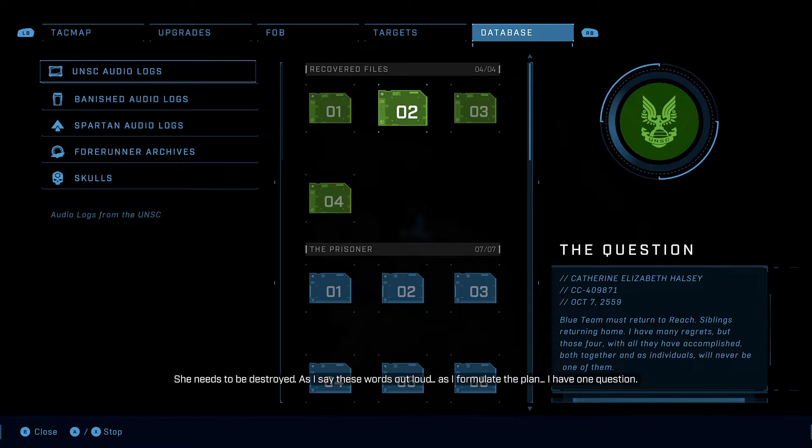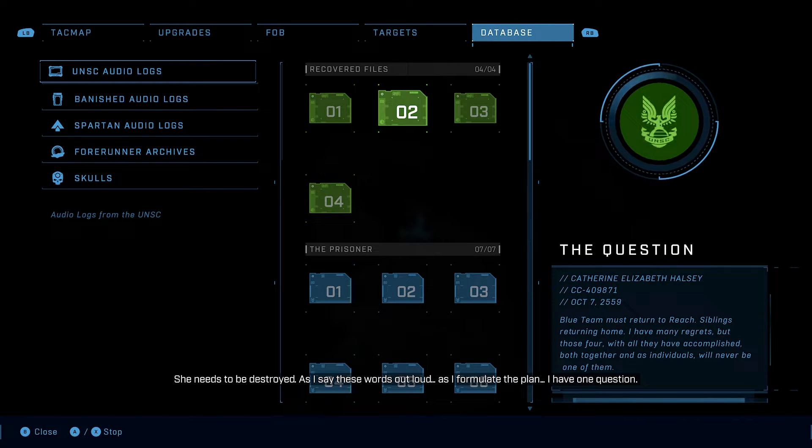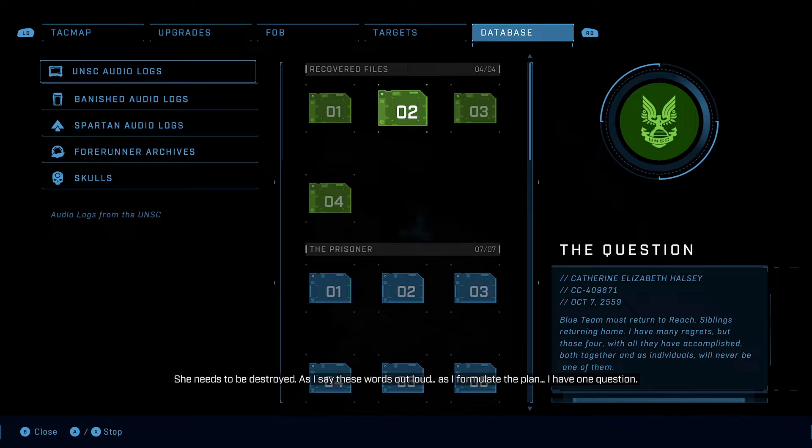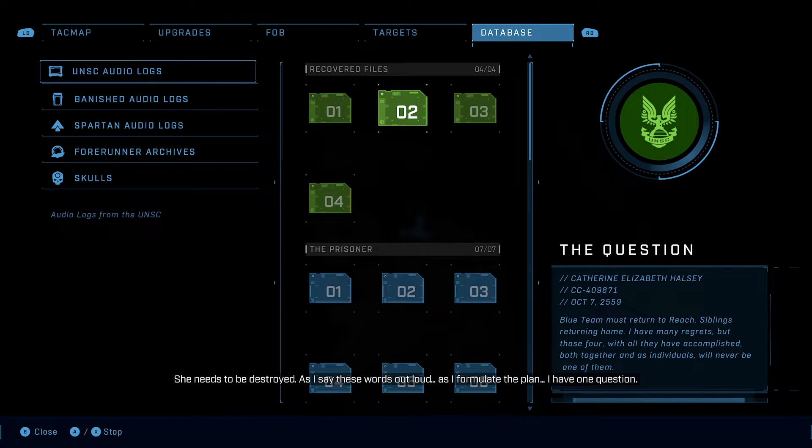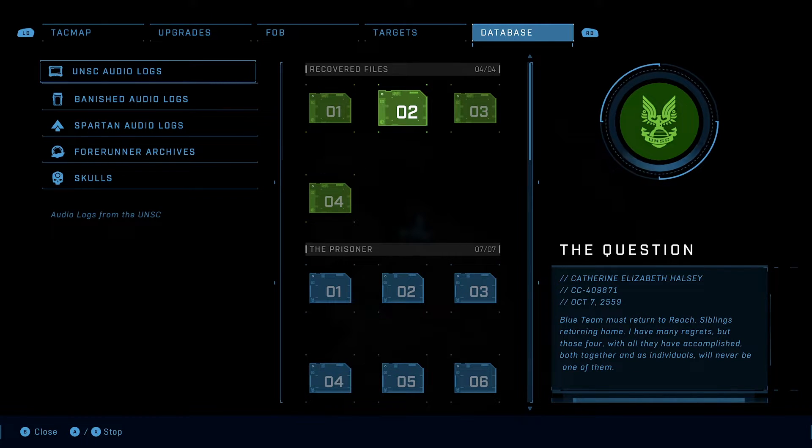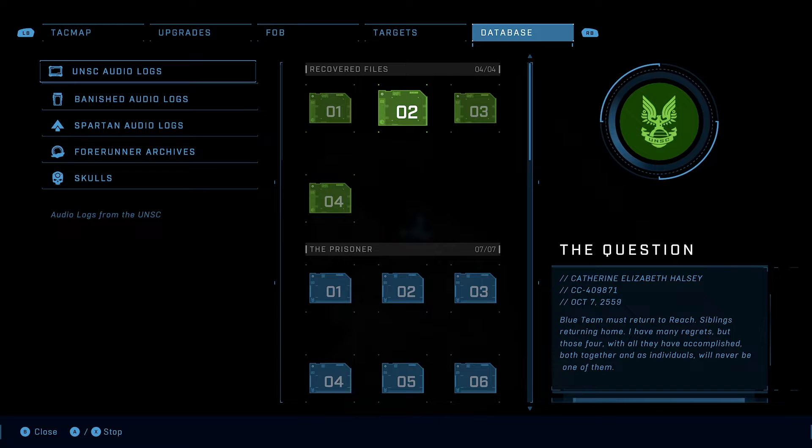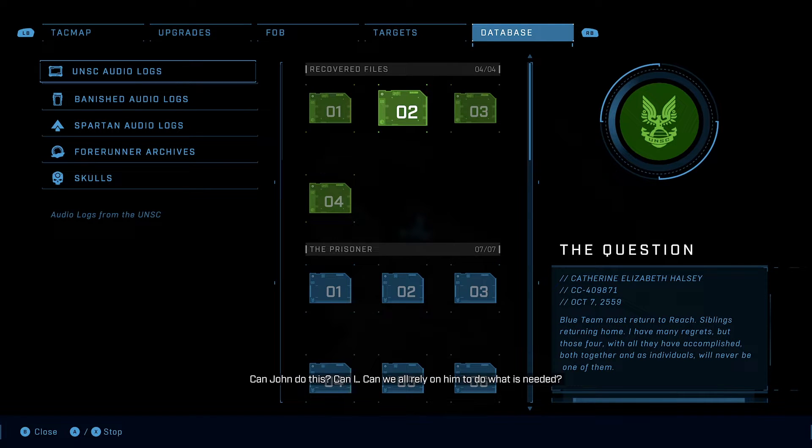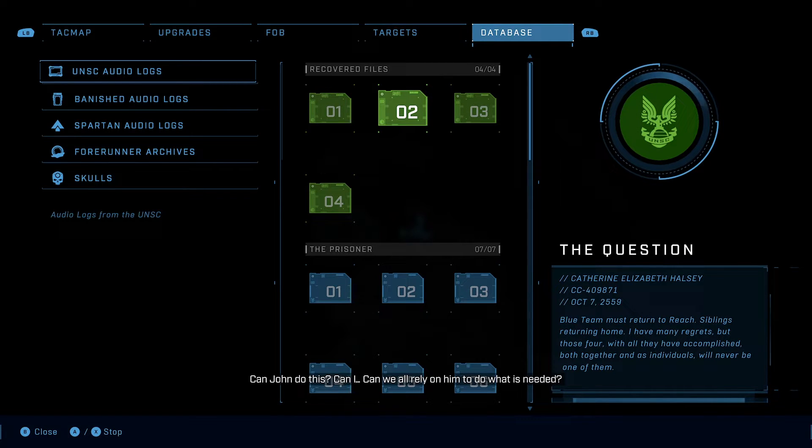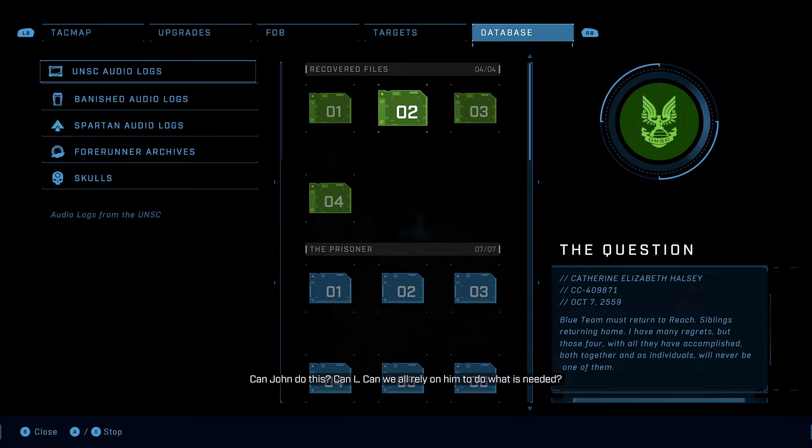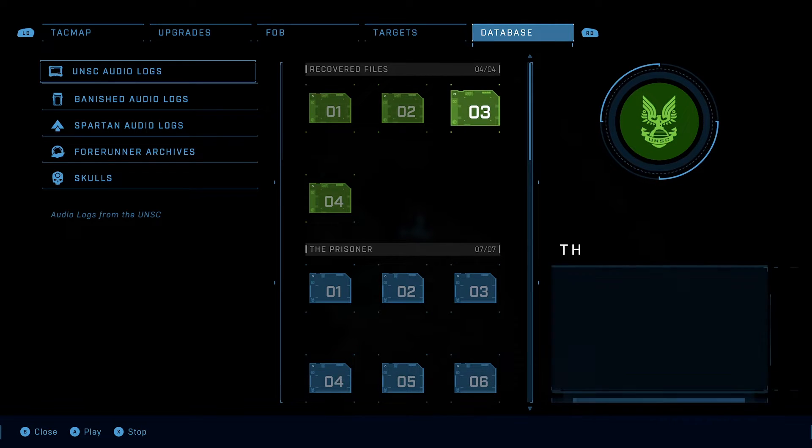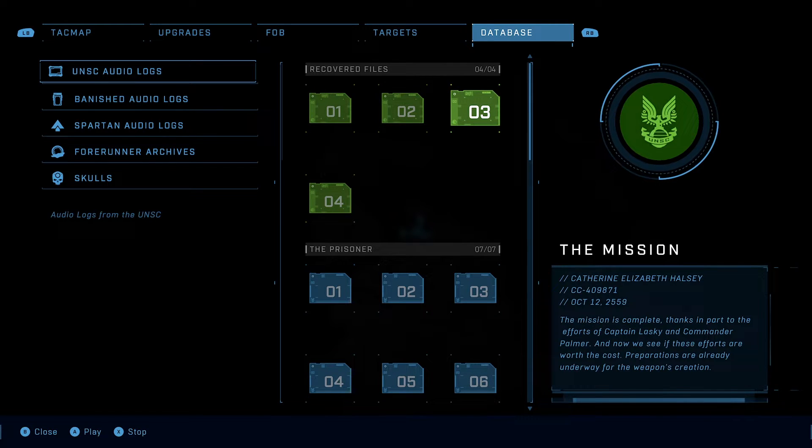She needs to be destroyed. As I say these words out loud, as I formulate the plan, I have one question. Can John do this? Can I... Can we all rely on him to do what is needed? To kill his friend?